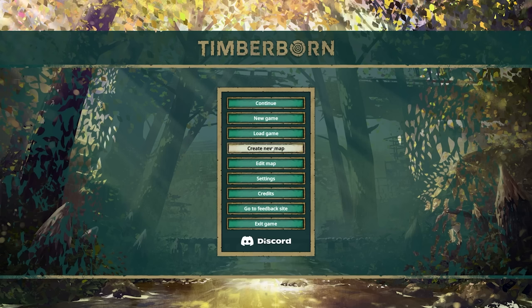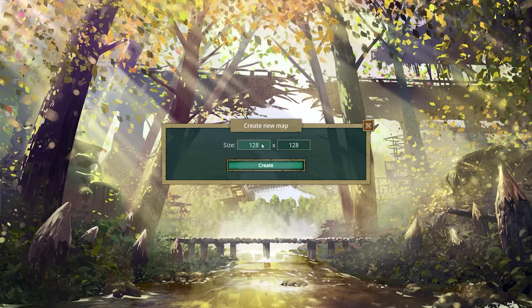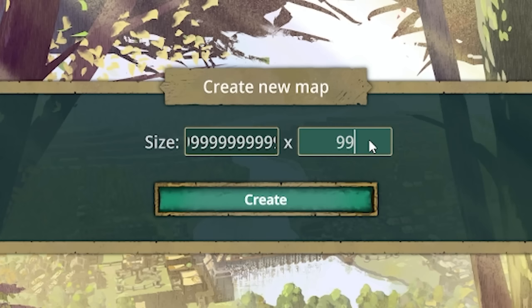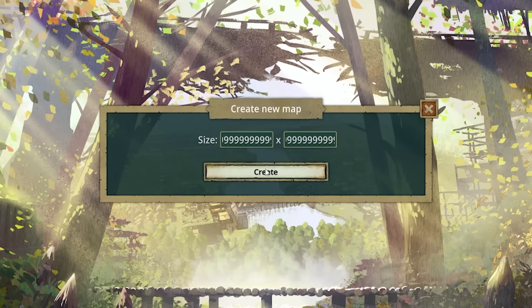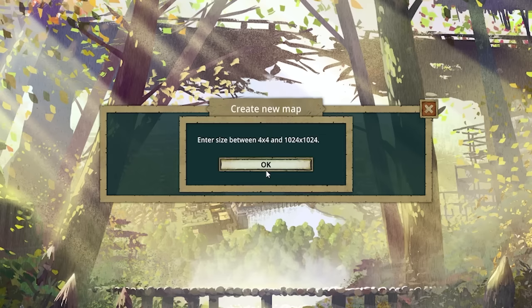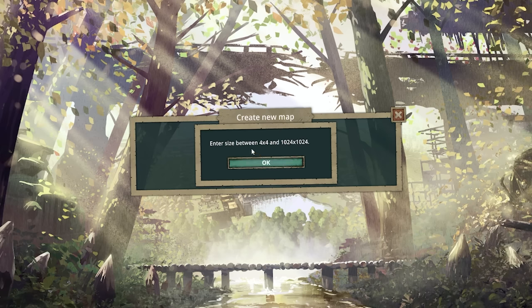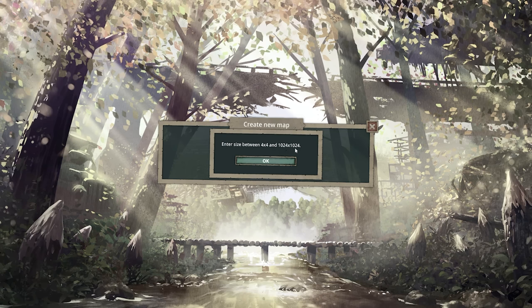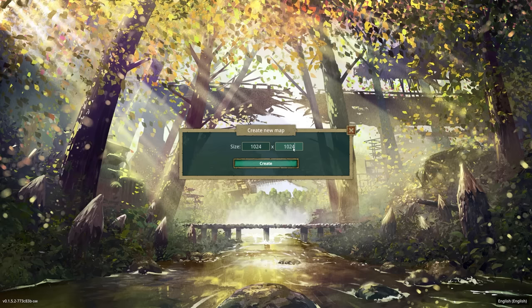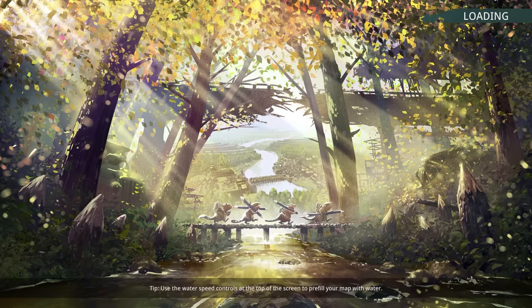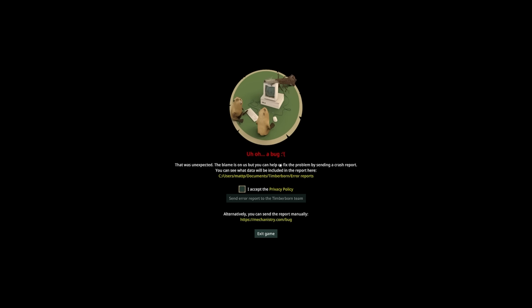Anyway, we are going to create a new map and it is going to be a big boy, as big as it will go. So we'll create that and we'll see what happens. Oh, the max size is 1024x1000. Okay that's fine we'll take that. Okay maybe we won't take that because this just crashed the game.